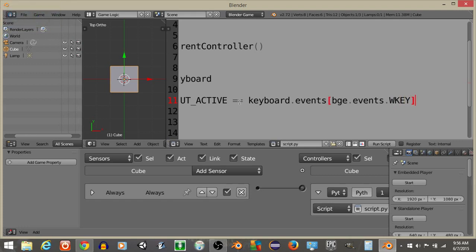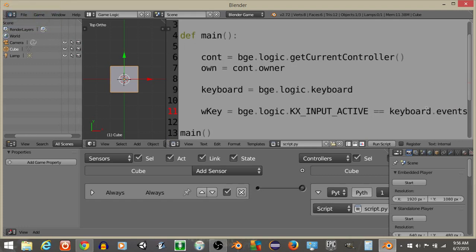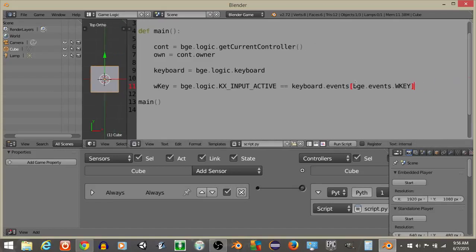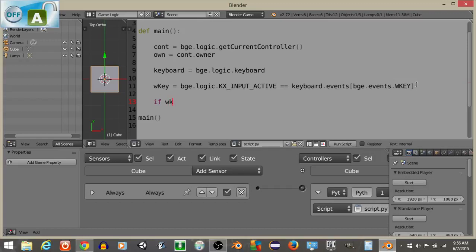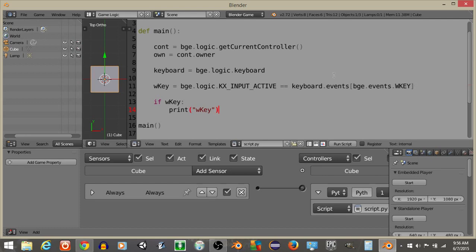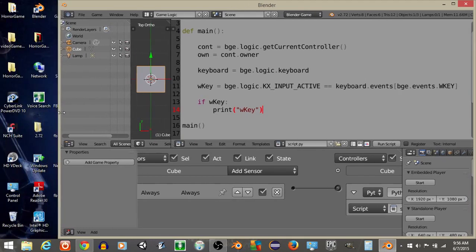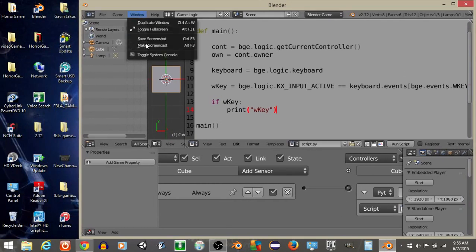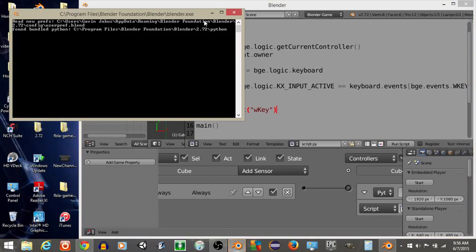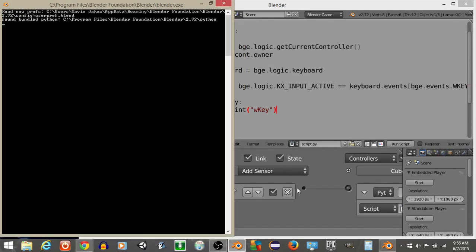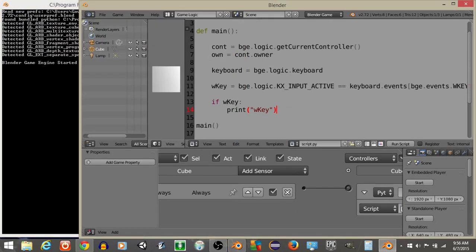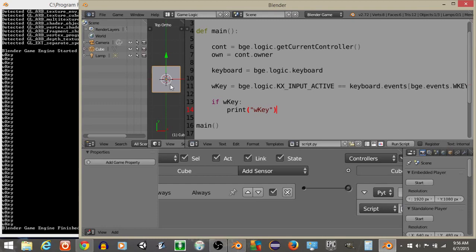This may be kind of long, but I'm going to show you what this is going to be in a second. We've essentially just defined our keyboard sensor and our W key inside of the script. So what we're going to do is have if W key, we're just going to print W key. This is just to make sure this is working properly. I'm going to do window and toggle system console. And if I hit P now, we should be able to hit the W key and see that it's running.